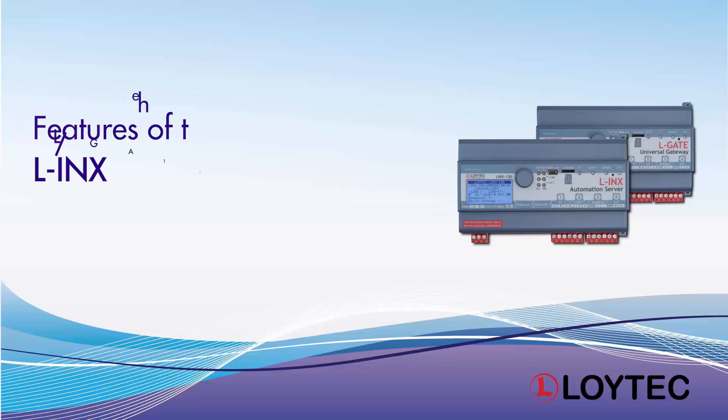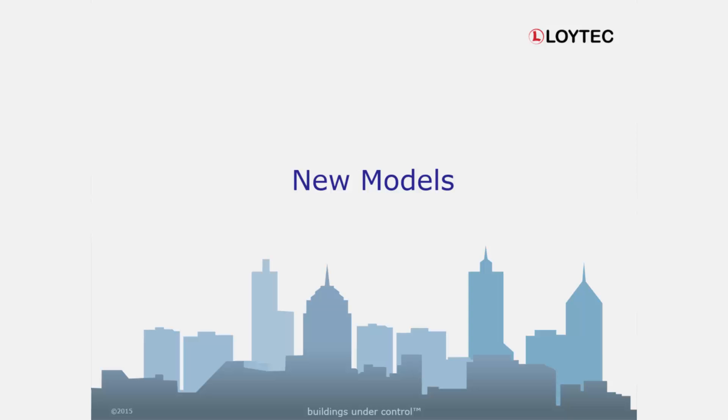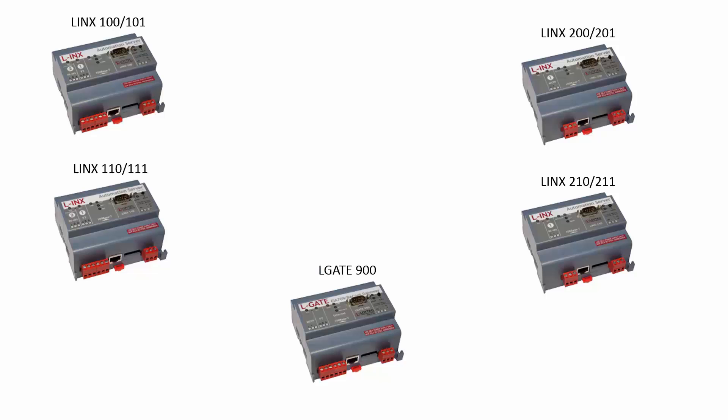We present some new features of the LINX 5.3 release. The new LINX and ELGATE models are now supported.